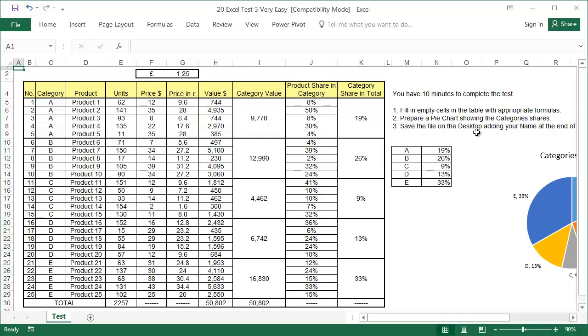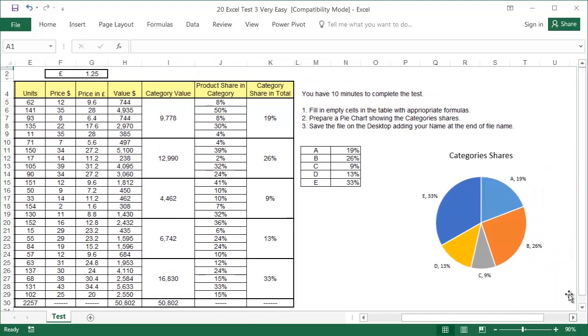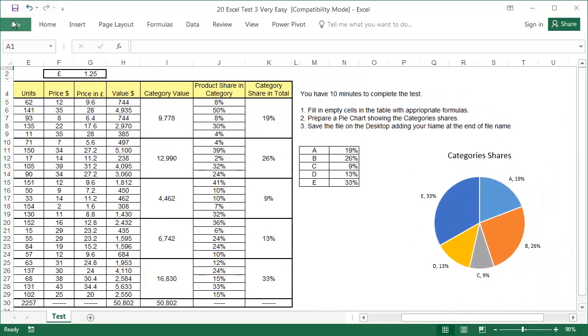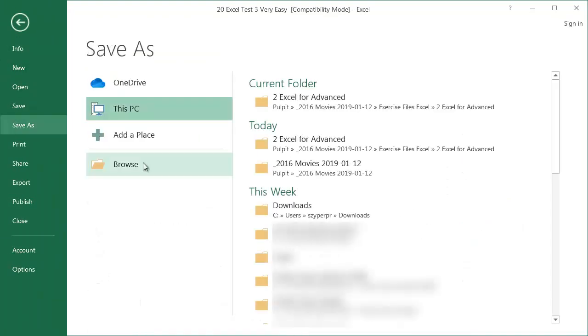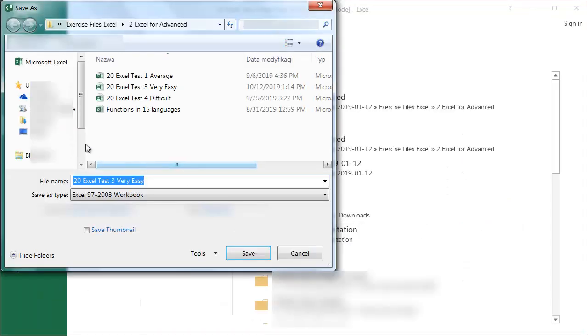Task three. Save the file on the desktop, adding your name at the end of the file name. File, save as, browse, select the desktop, and at the end, put your name.